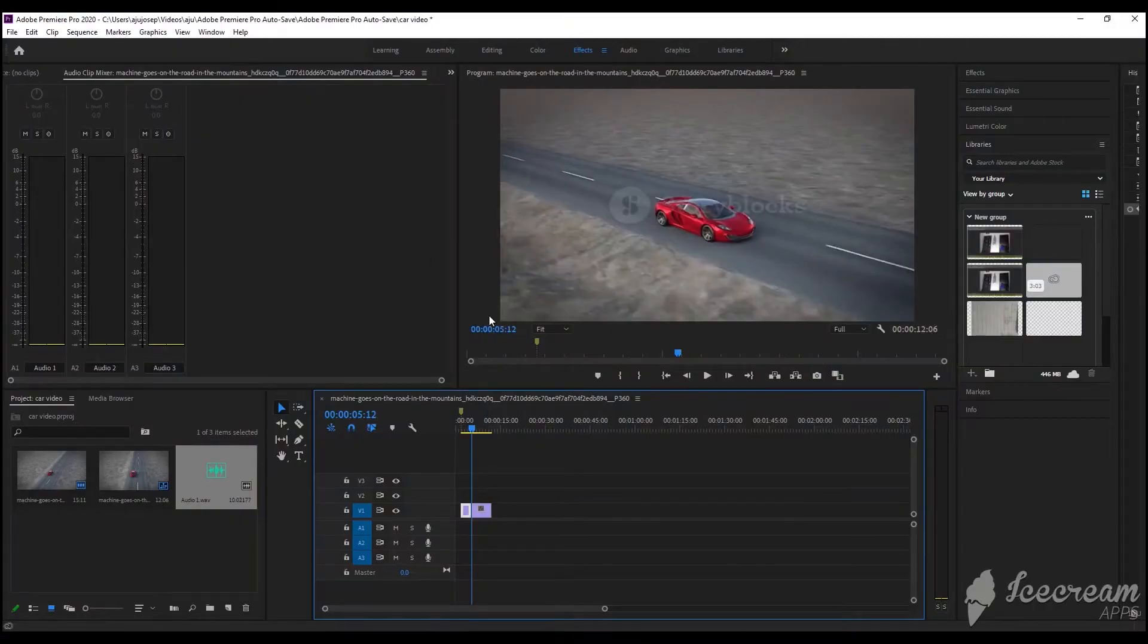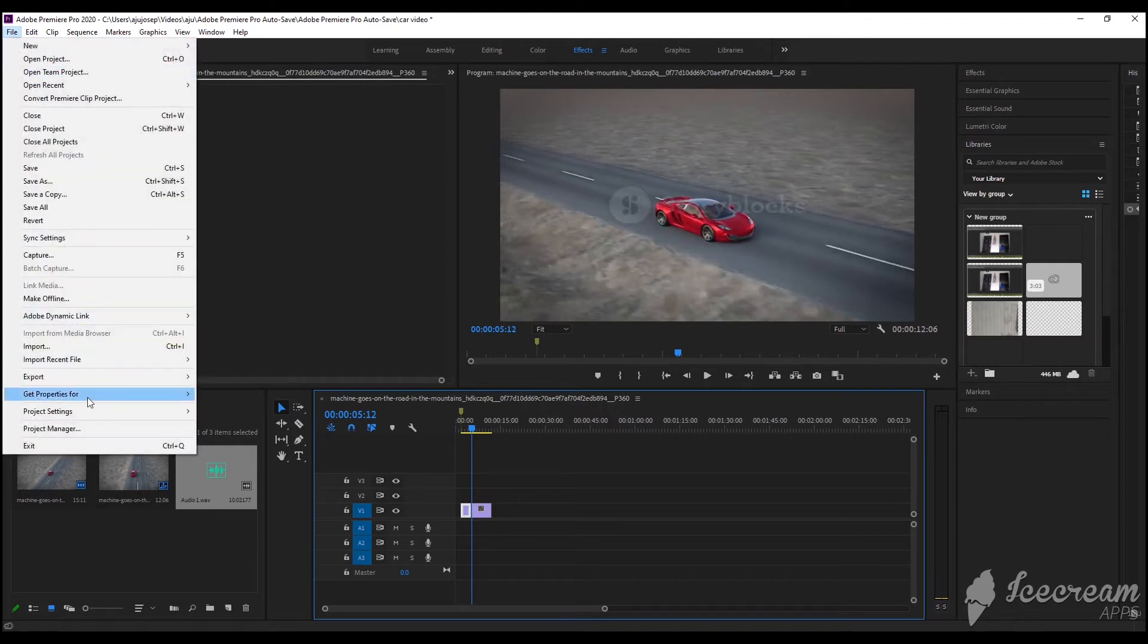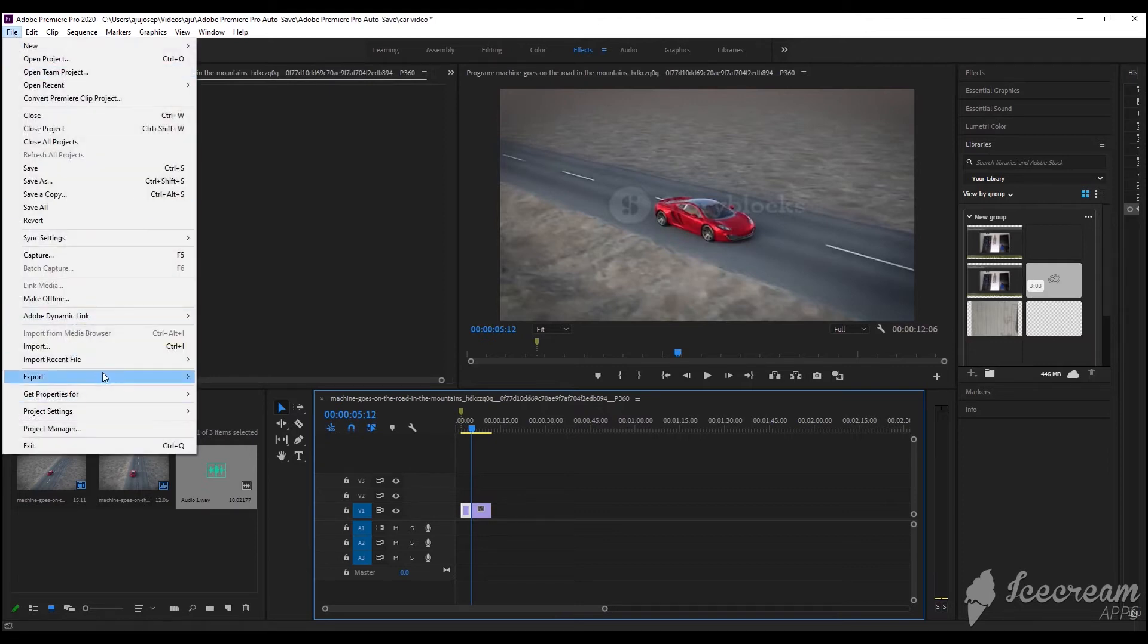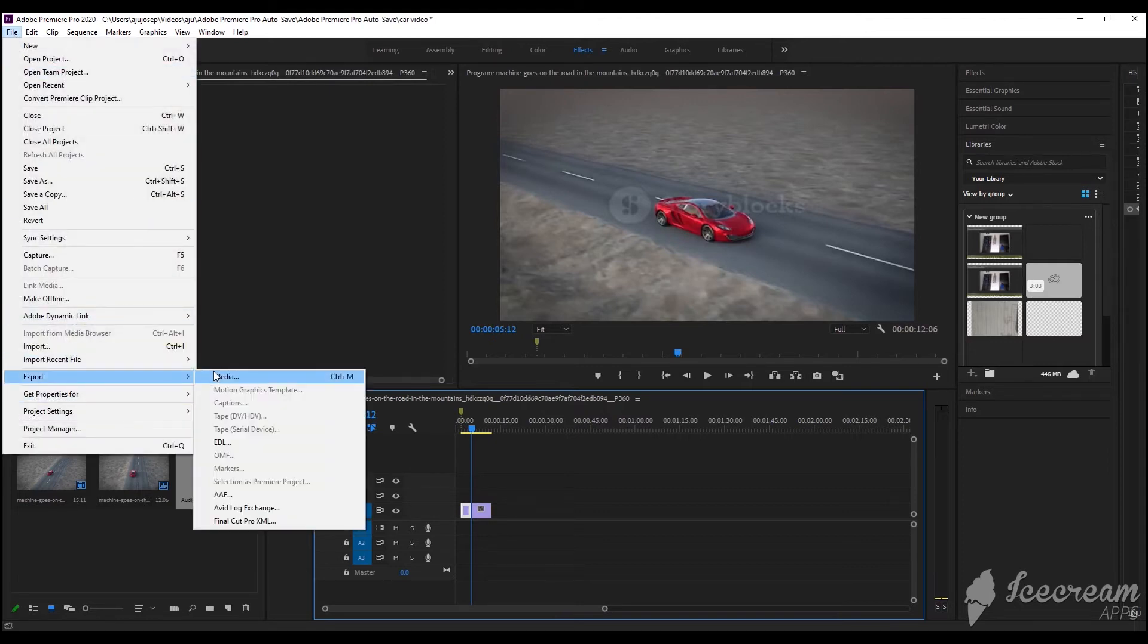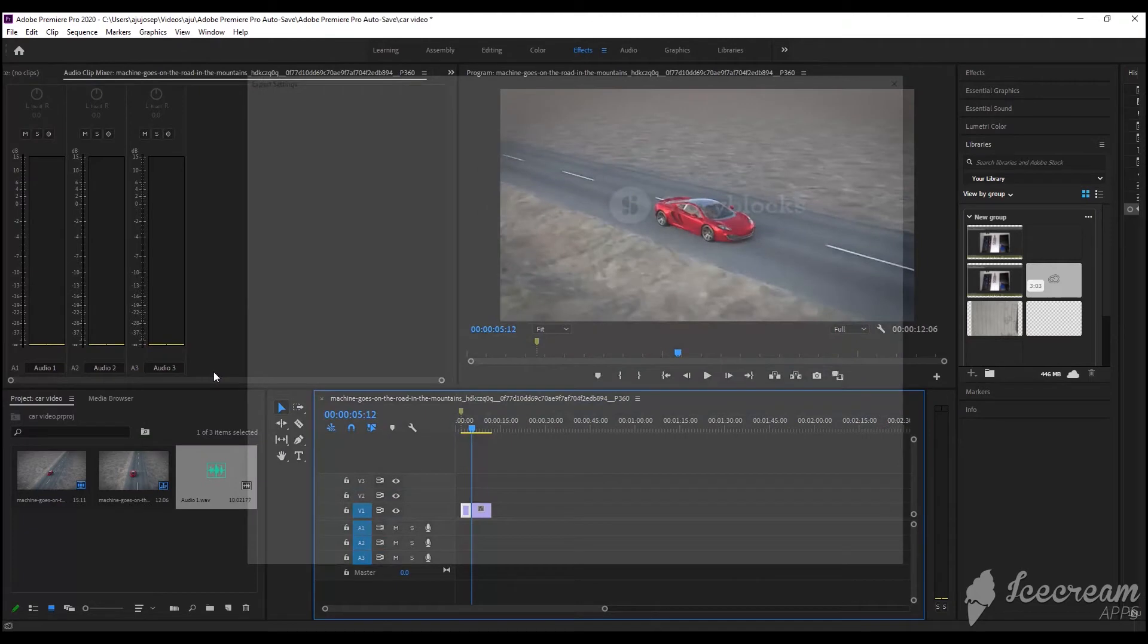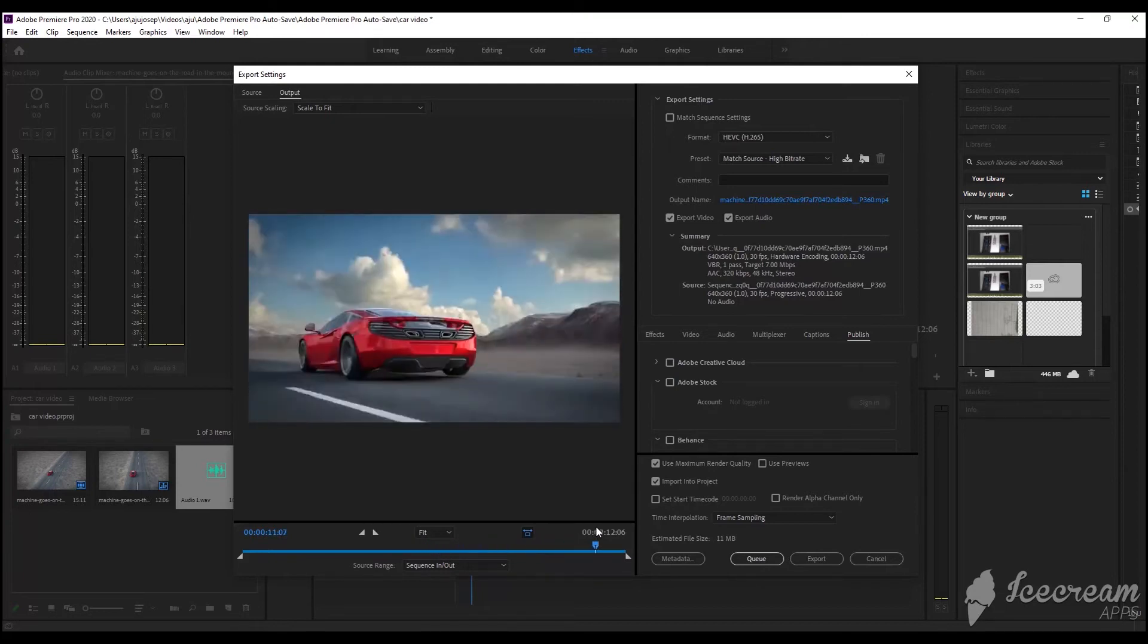To export a video in Premiere Pro, go to File, click Export Media. Then a pop-up will appear. Then you can design your thumbnail by changing this.